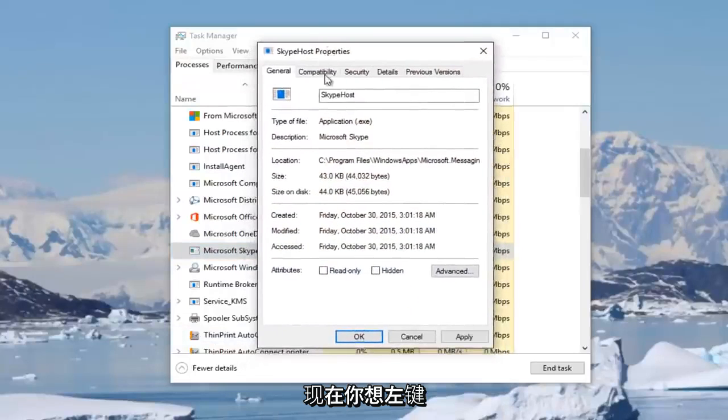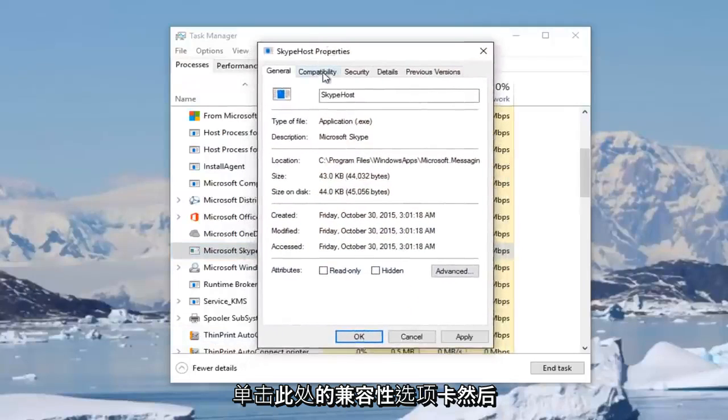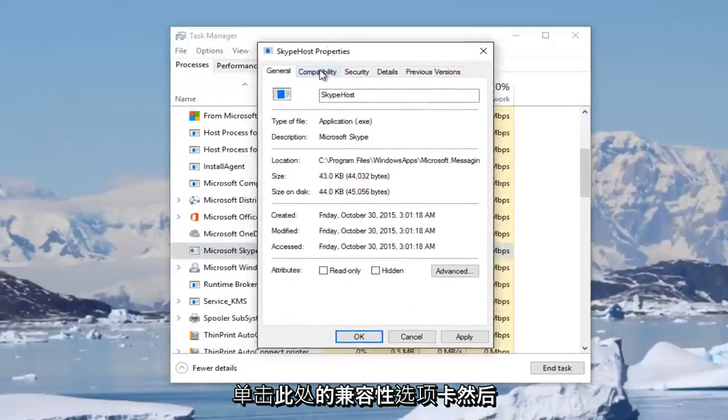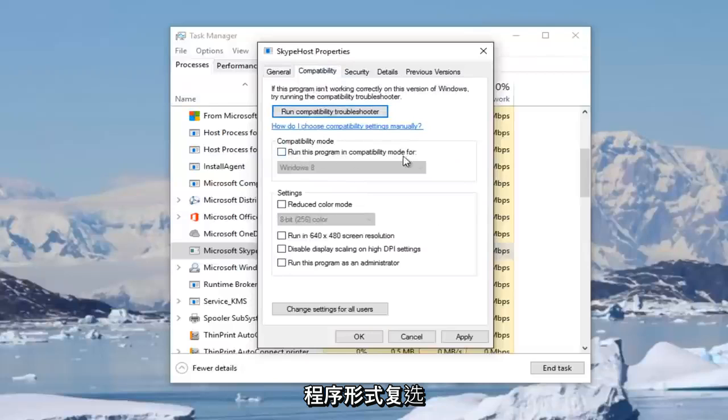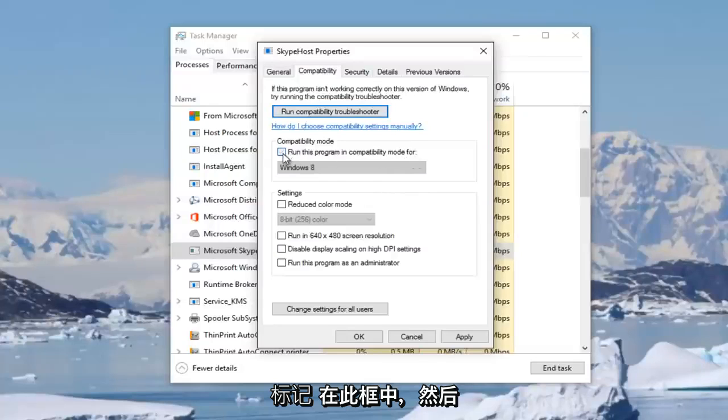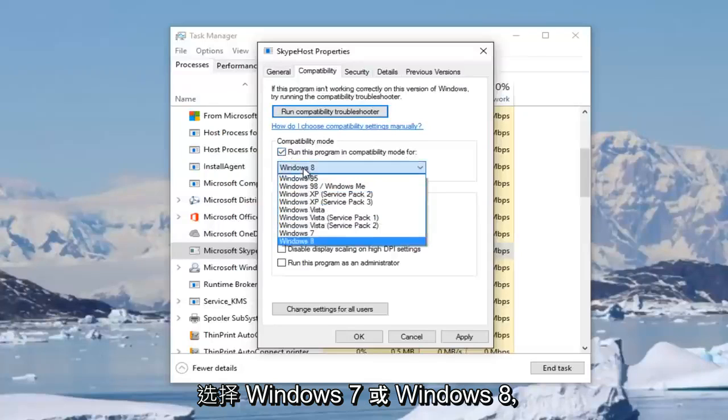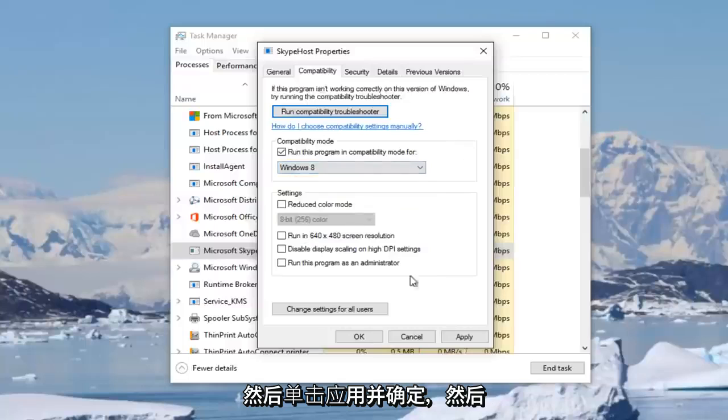Now you want to left-click on the compatibility tab right here. And then underneath compatibility mode, run this program in compatibility mode for, checkmark inside this box and then select either Windows 7 or Windows 8 and then click on apply and OK.